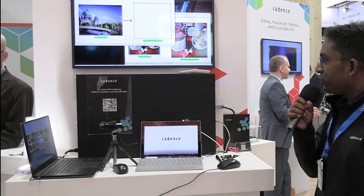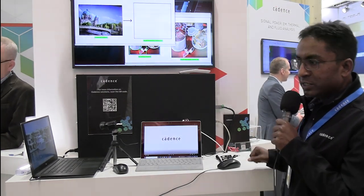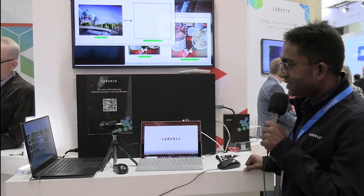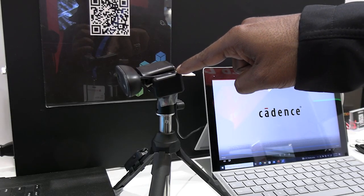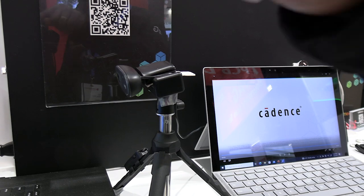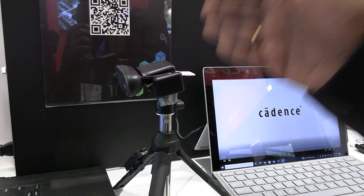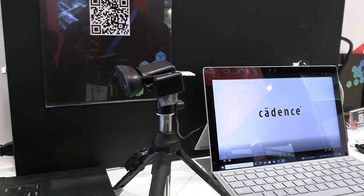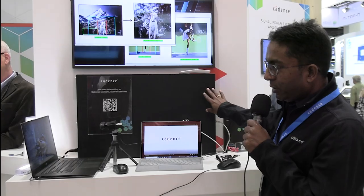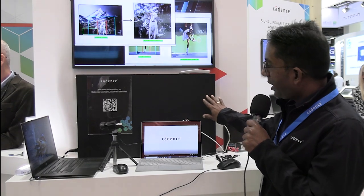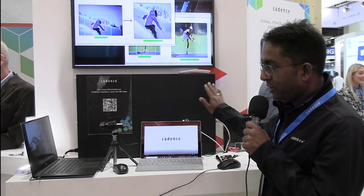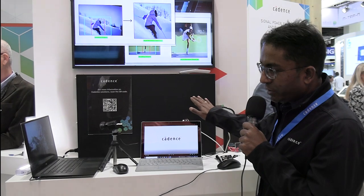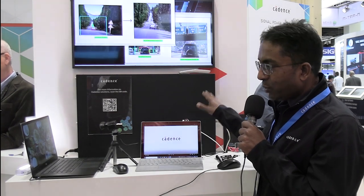The first demo essentially is trying to showcase AI acceleration on our Tensilica IPs. Here's a demo that shows camera feed coming in through the laptop. That camera feed basically goes in for pre-processing, and after pre-processing, it goes into our Proteum Cadence platform running our Tensilica IP, which has our AI accelerator built into it. This AI acceleration is fundamental to give you best-in-class AI performance in terms of power and TOPS requirements.